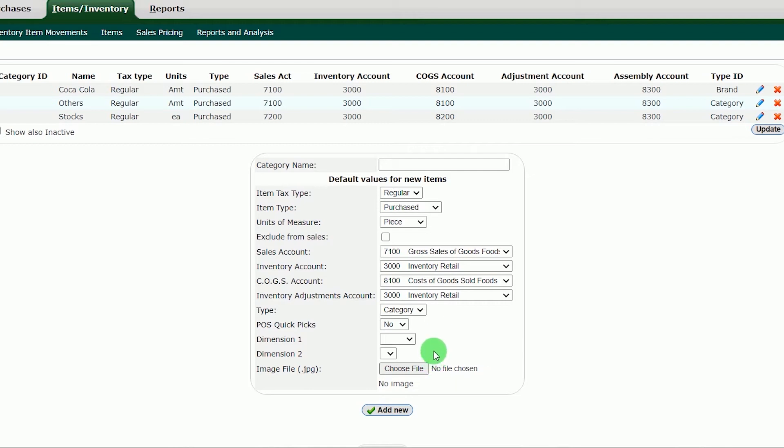For this grocery category, there is no need to put an image. If your POS Quick Picks is yes, you can add an image to your category by clicking the choose file and navigate through file explorer of the system.